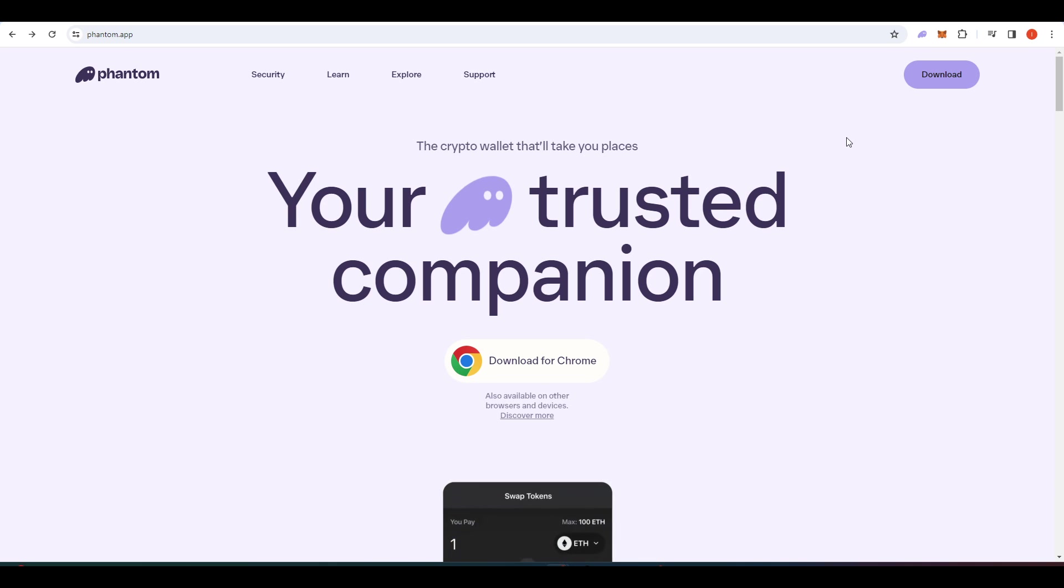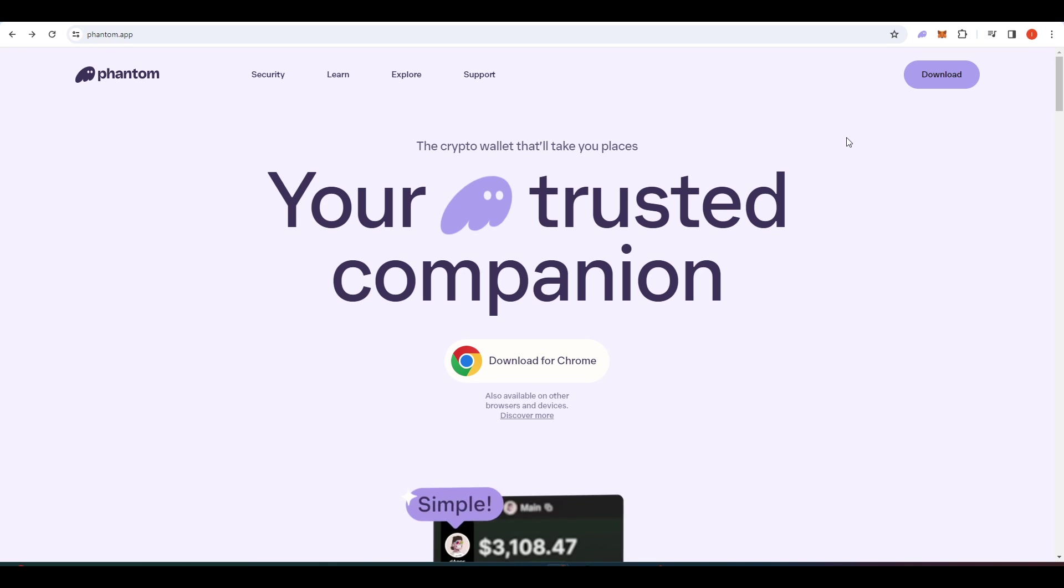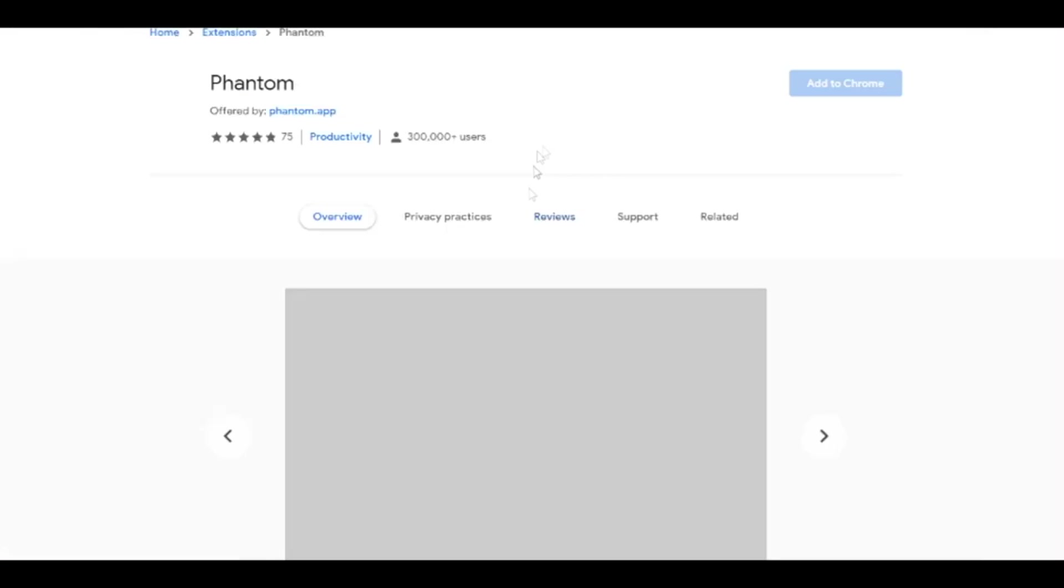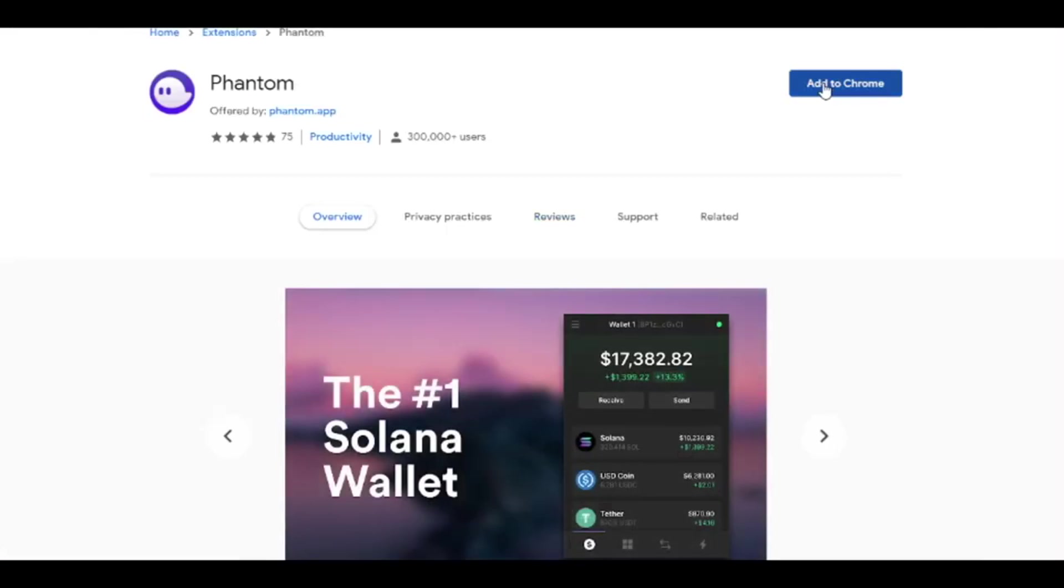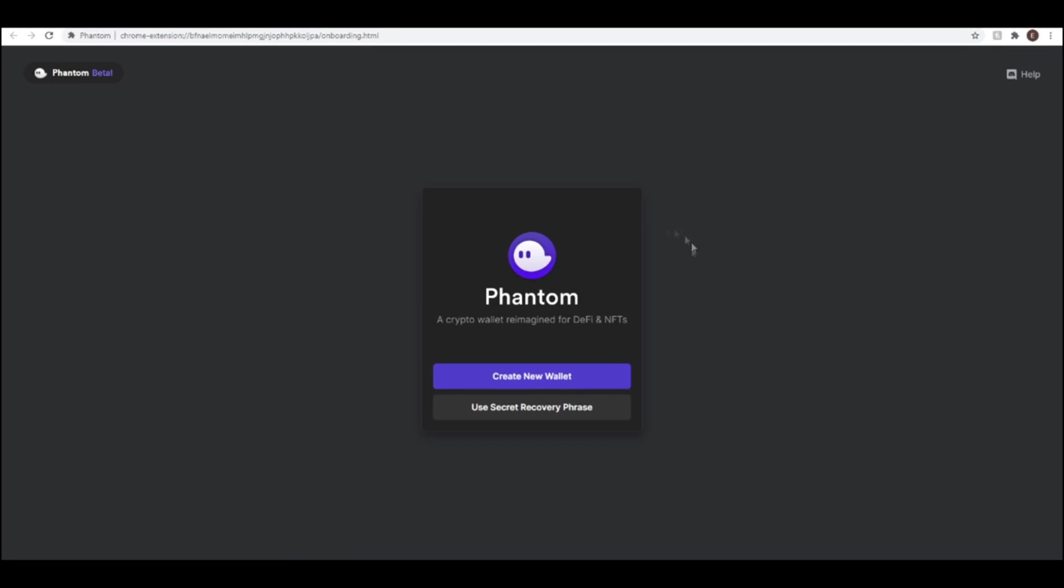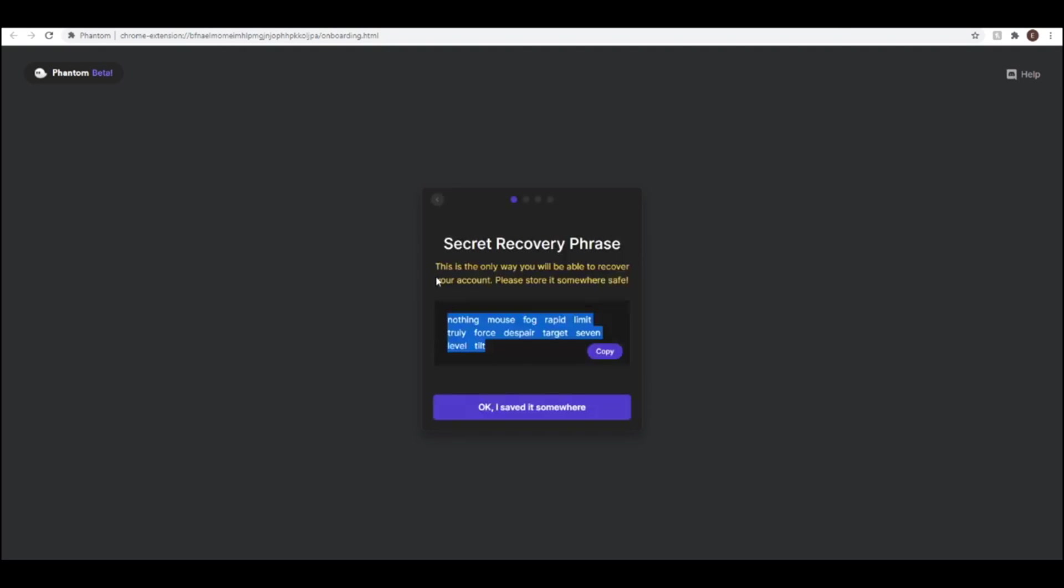So the first thing that you'll need to do to get set up is head over to phantom.app and download the wallet there. Once you've downloaded it, you should be able to create a new wallet. And when you do this, you'll be given a seed phrase.